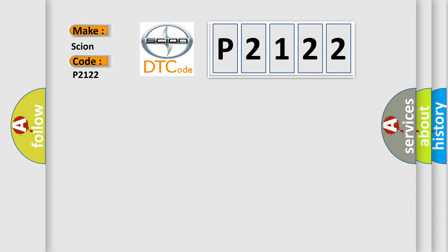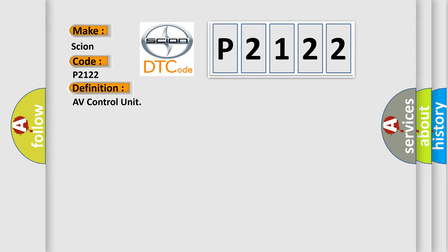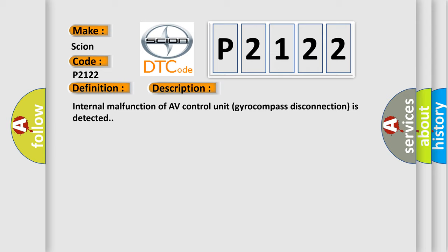The basic definition is AV control unit. This is a short description of this DTC code: Internal malfunction of AV control unit gyro-compass disconnection is detected.